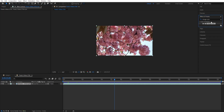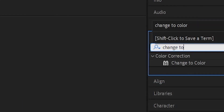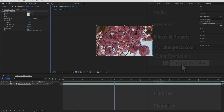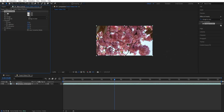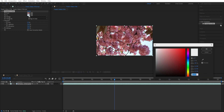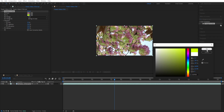We go back to FX and Presets. The second option is 'Change to Color' — double click on this to add it. We want to change from pink to a different color, so we go to 'From' and use the eyedropper tool to pick a color, then select 'Change To' and pick a yellow color.